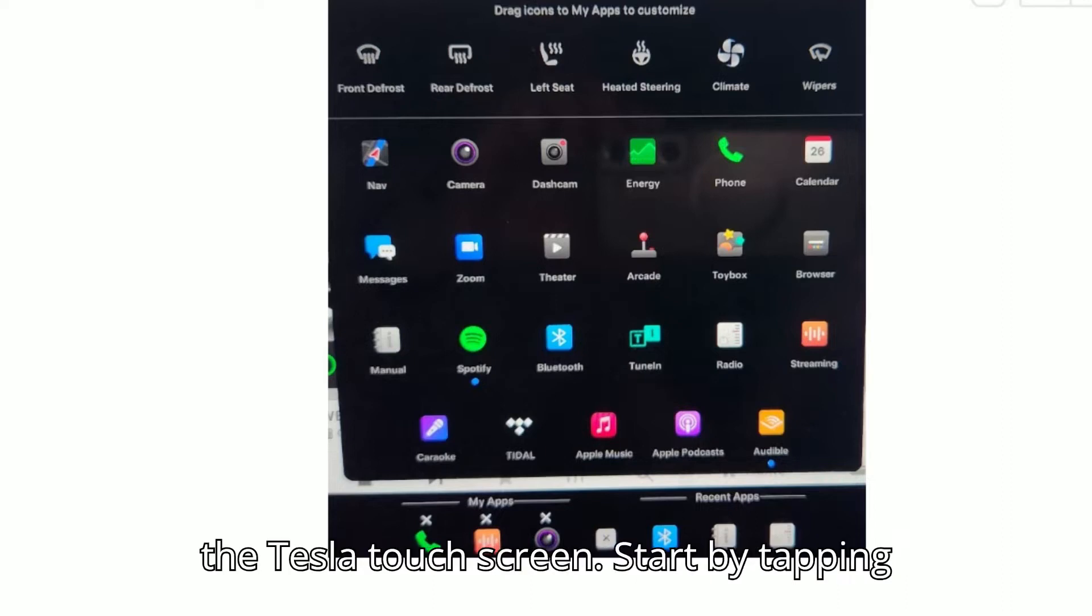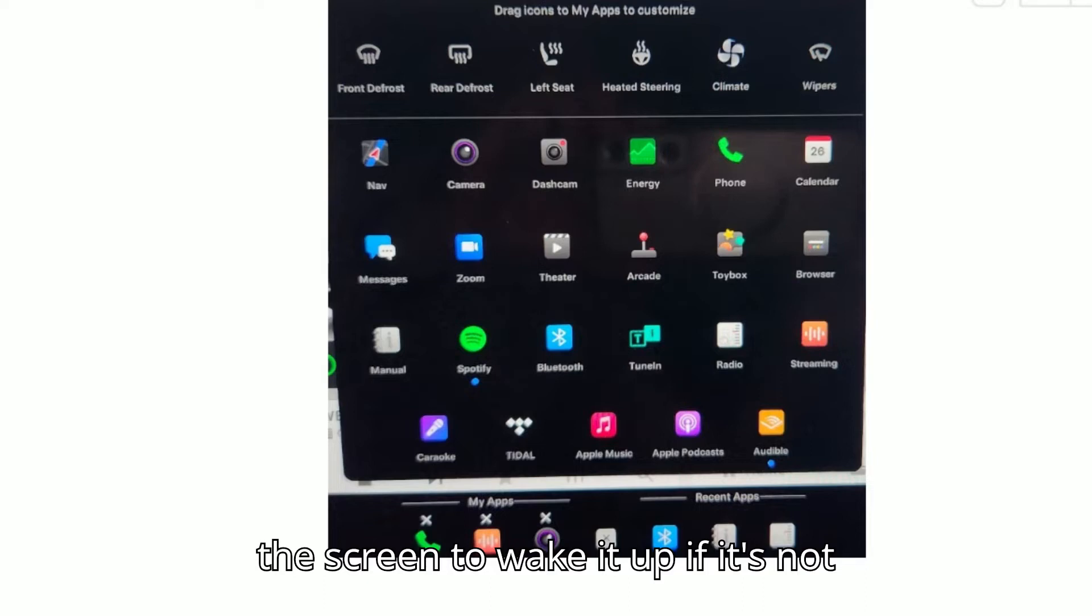Open the Tesla touchscreen. Start by tapping the screen to wake it up if it's not already on.